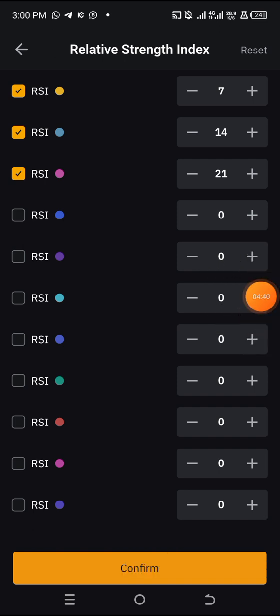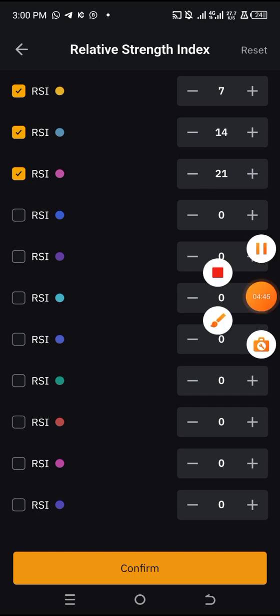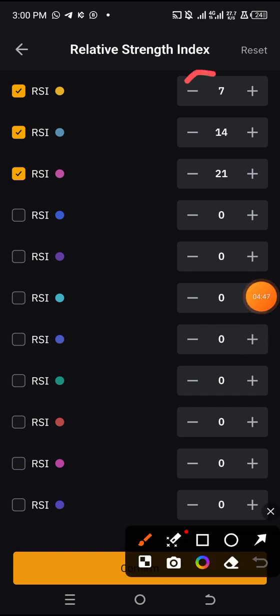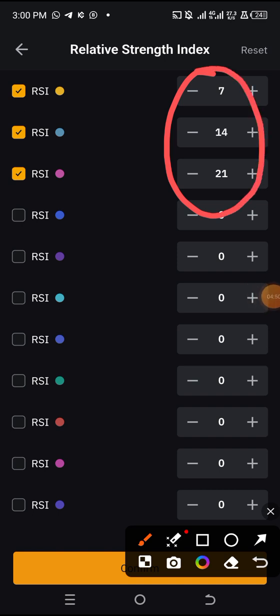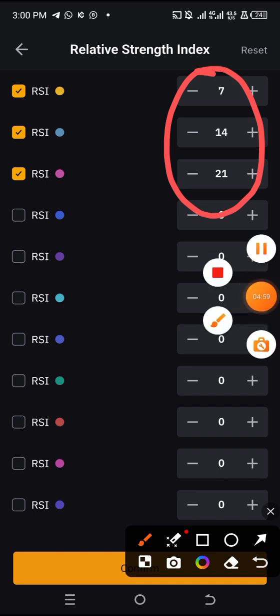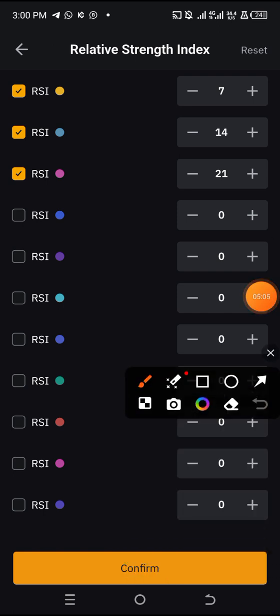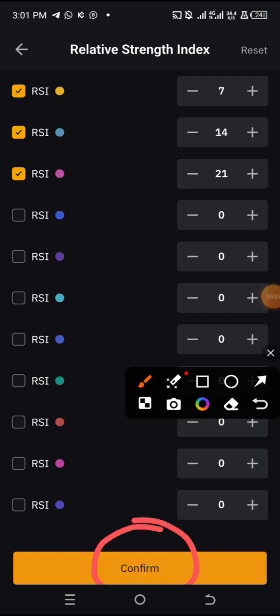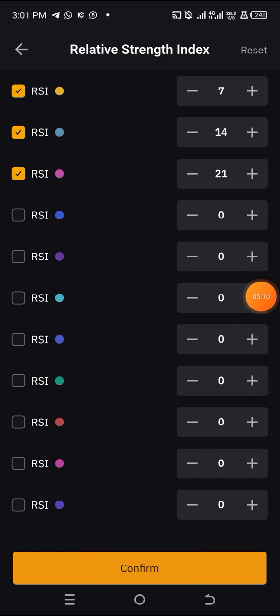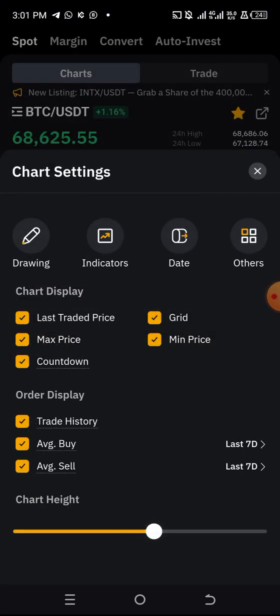For the purpose of this video, I'm teaching you how to set your Relative Strength Index in order to use it to determine when to buy or when to sell. Make sure you set RSI 1 to 7, RSI 2 to 14, and RSI 3 to 21. Once you have done this successfully, click Confirm. Once you click Confirm, your RSI will be set successfully. Let me now show you what the RSI looks like on a chart.